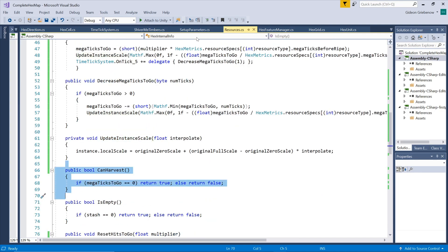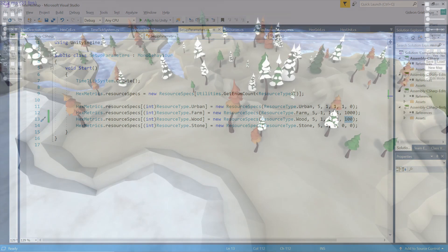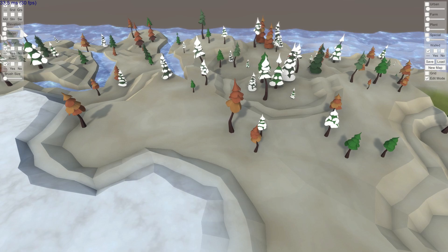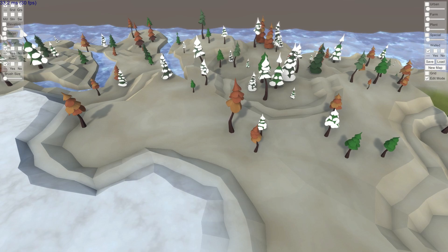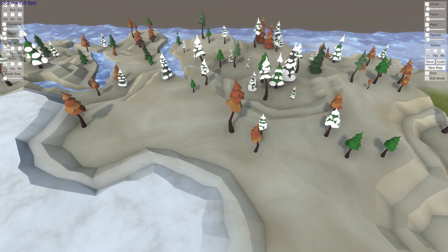Let's set our mega ticks before ripe value to a hundred seconds for wood so that a tree will grow from being planted to fully grown in 100 seconds. We see the growth is quite choppy since each second adds one percent of the total scale to the size.